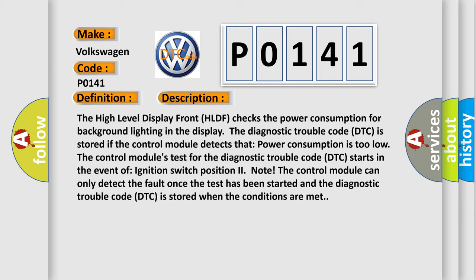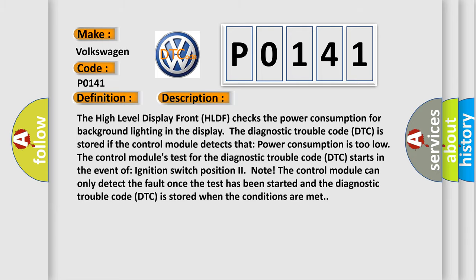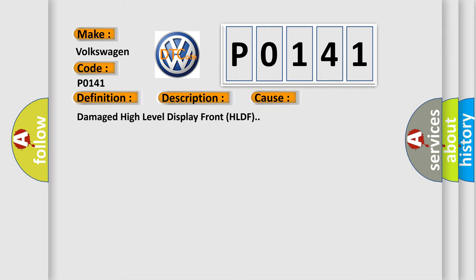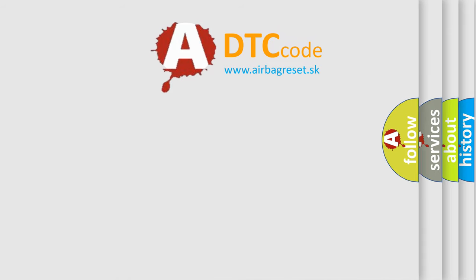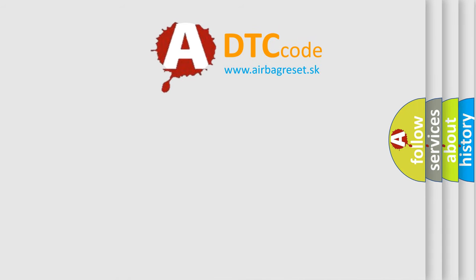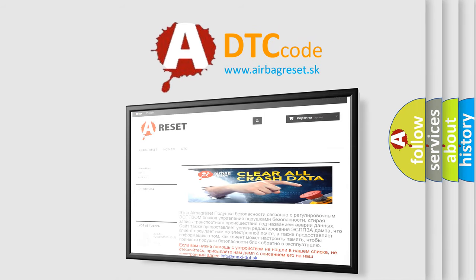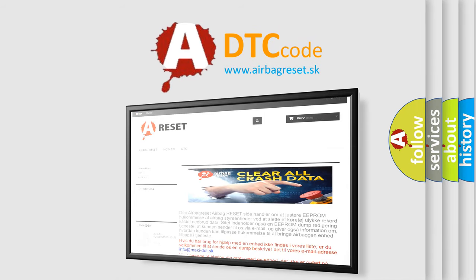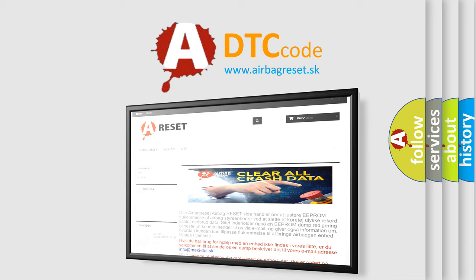This diagnostic error occurs most often in these cases: damaged high level display front HLDF. The Airbag Reset website aims to provide information in 52 languages. Thank you for your attention and stay tuned for the next video.